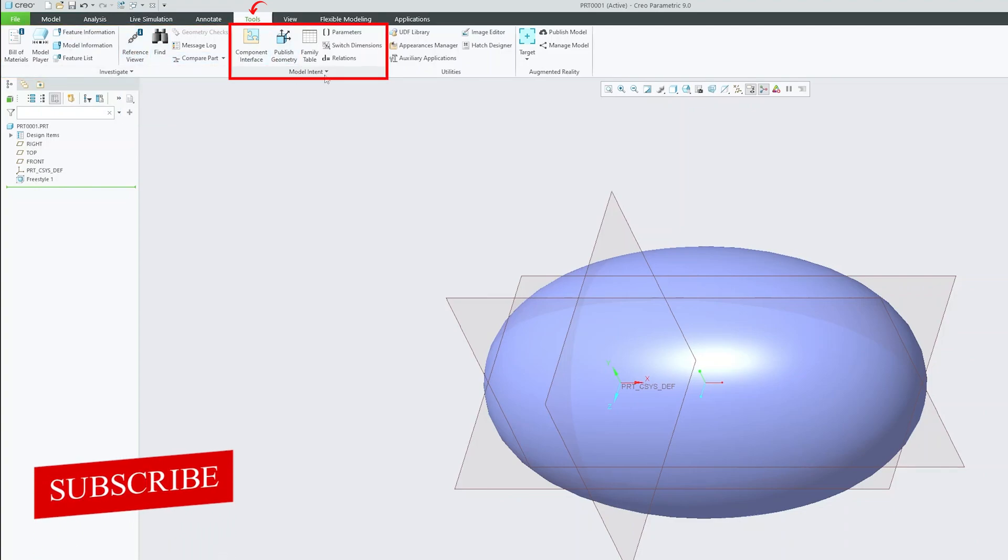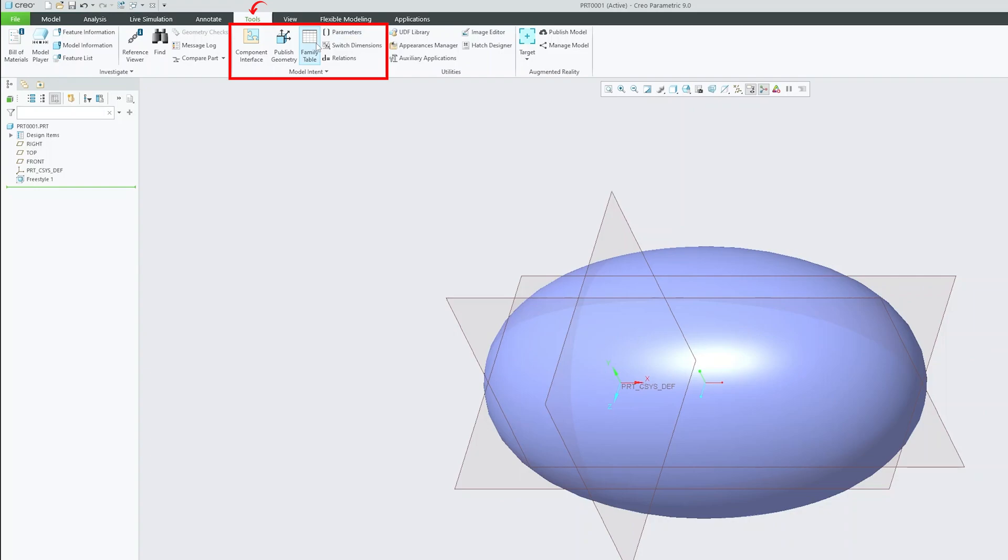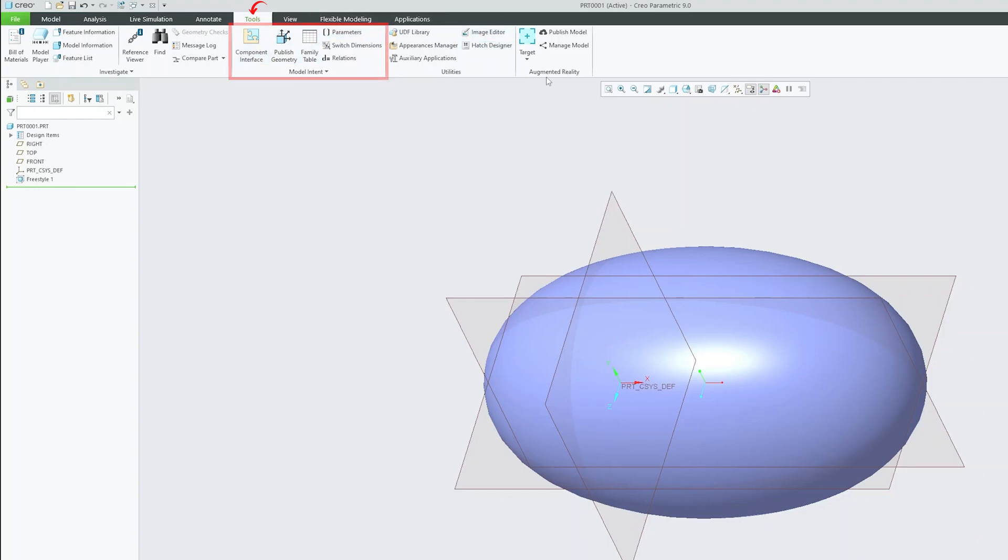Then we have this model intent that will help you to define the relation, define the parameter or even help you to create family power table if needed. You also have option like component interface, which will help you to quickly assemble your part in assembly mode, will help you to publish your geometry and so on.